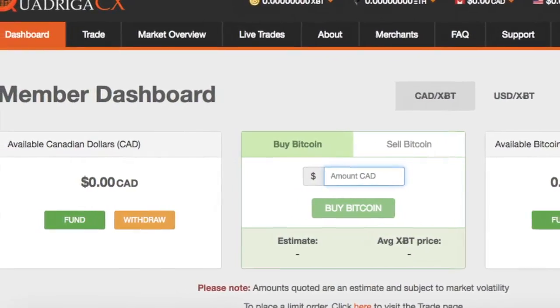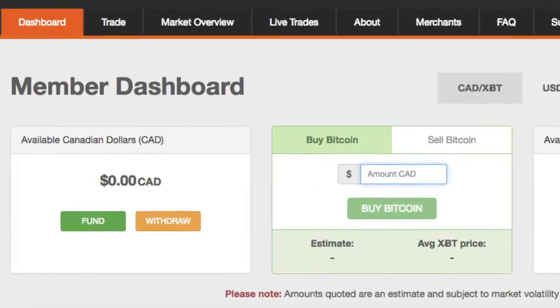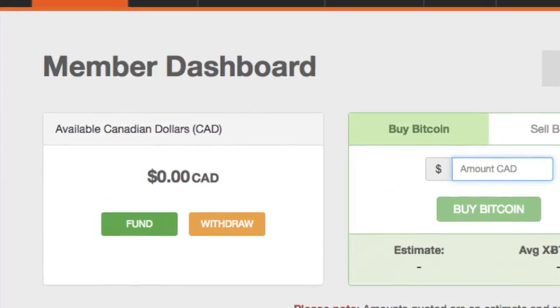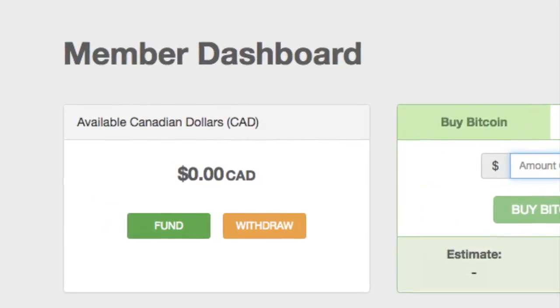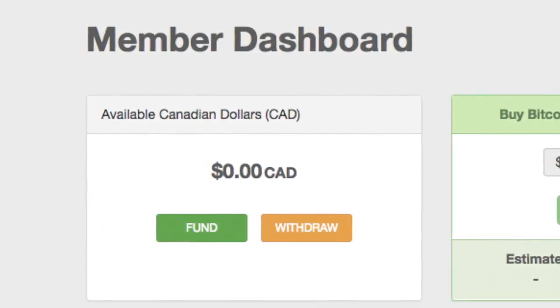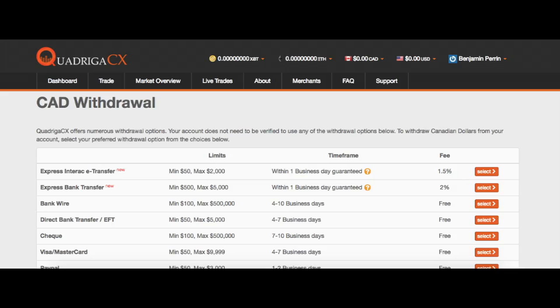Finally, you would go over to the left hand side and you would hit withdraw in the Canadian dollar section after you had sold, and it would again present you with all of those different options to get your money out back into your bank account. There are quite a few options here. I won't go through them all, but I found it to be relatively convenient to get cash out when I need it.